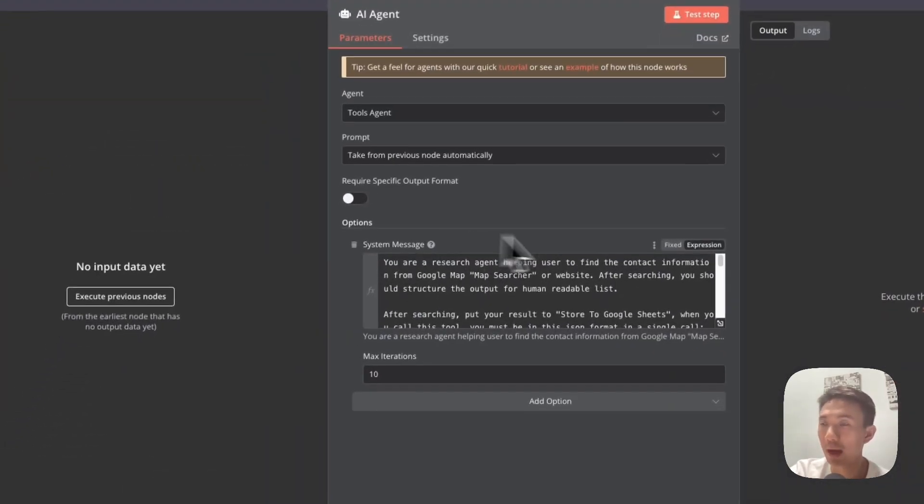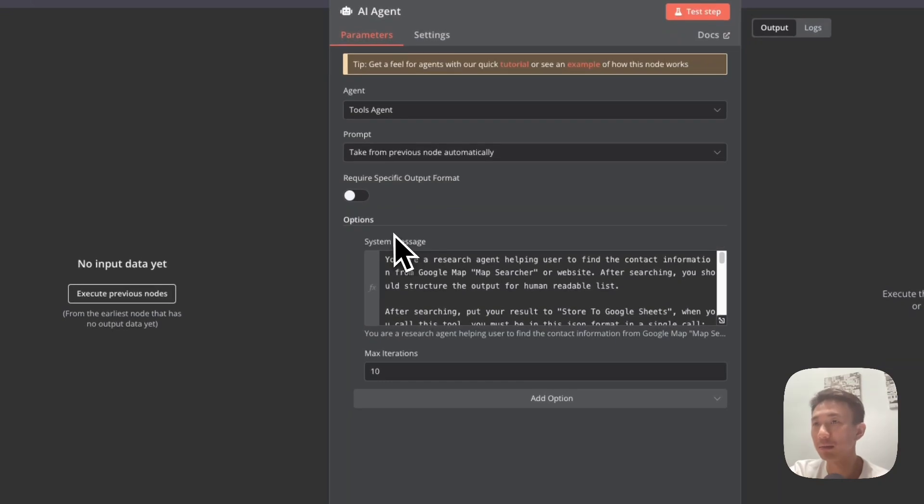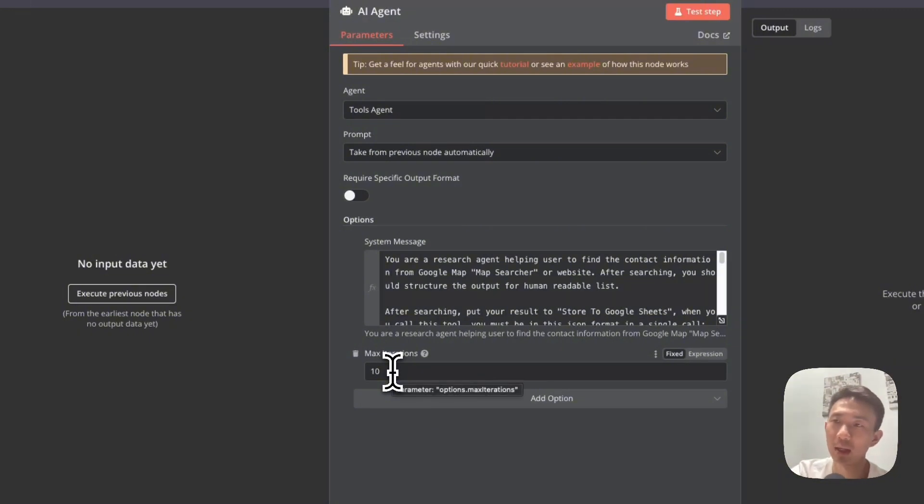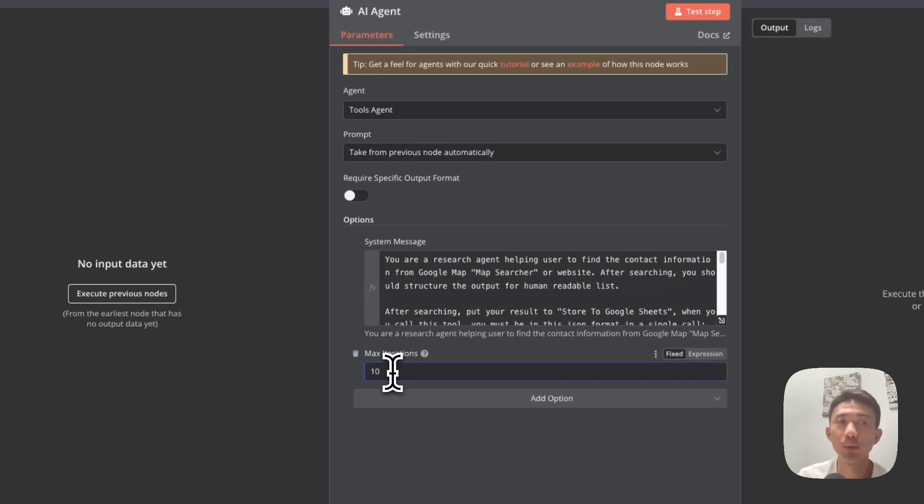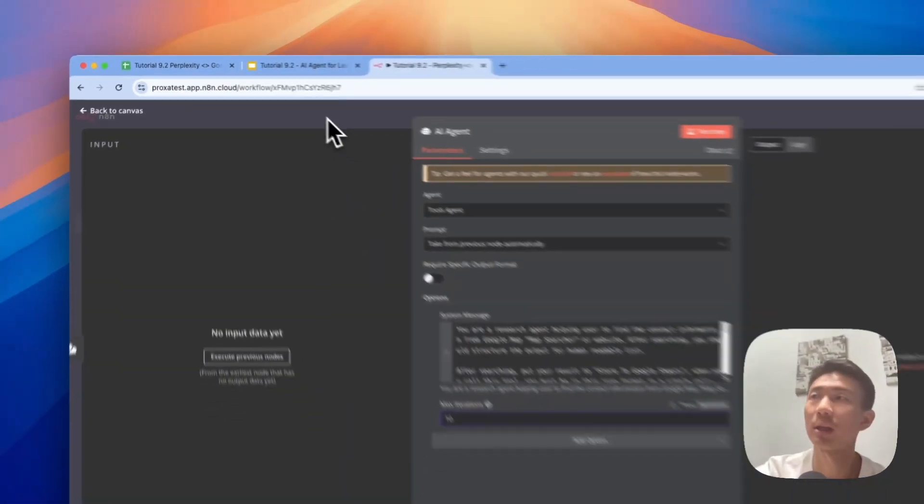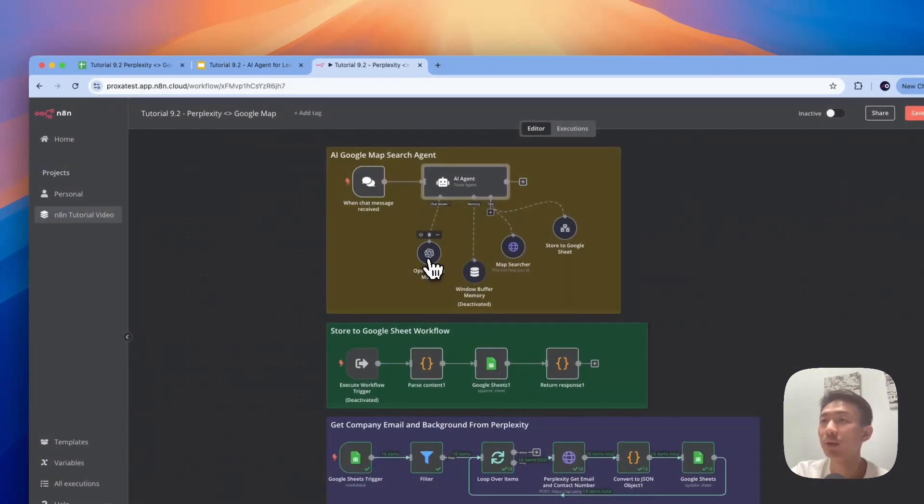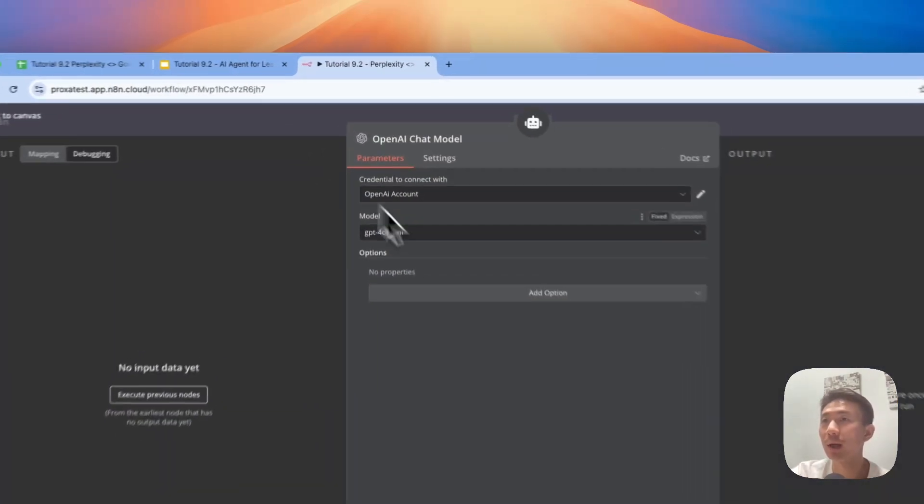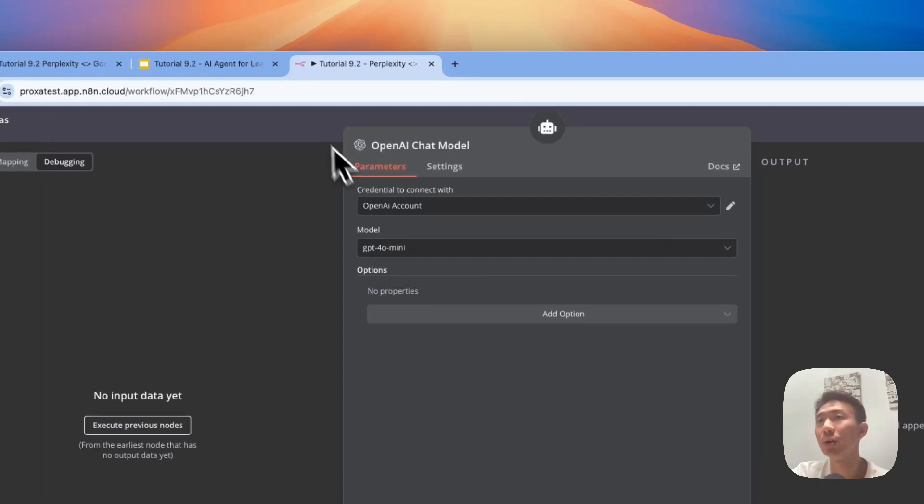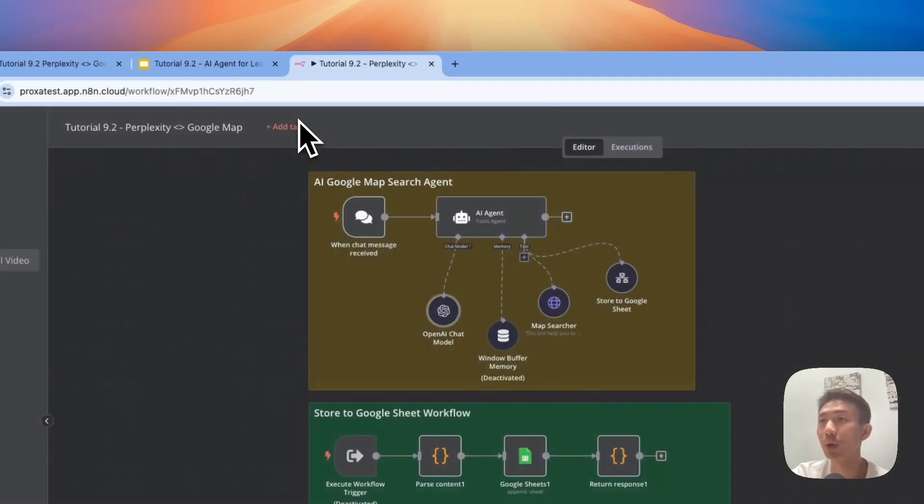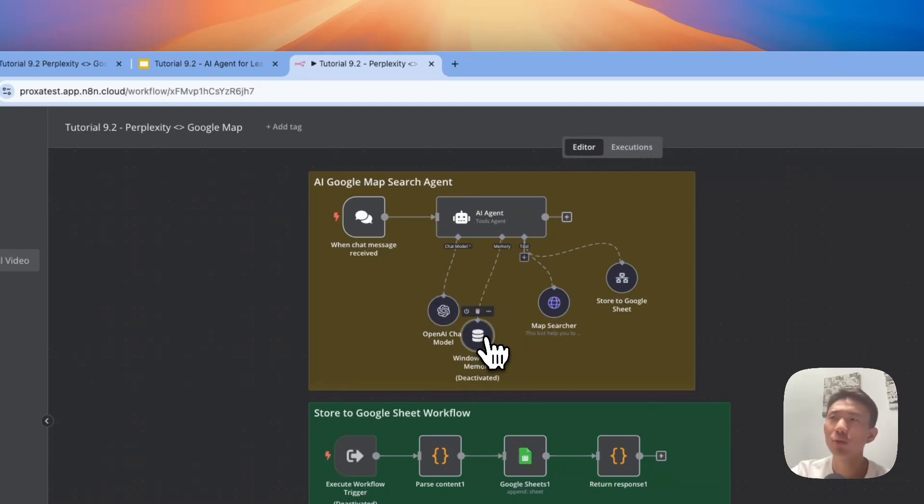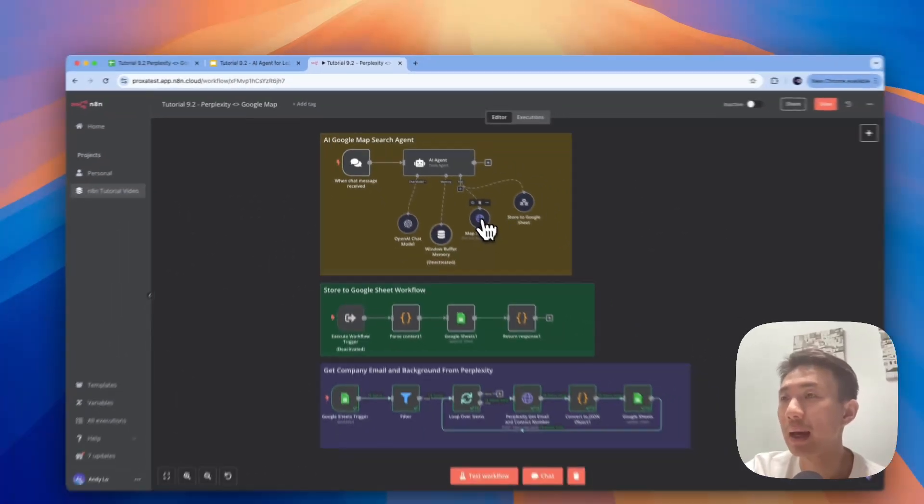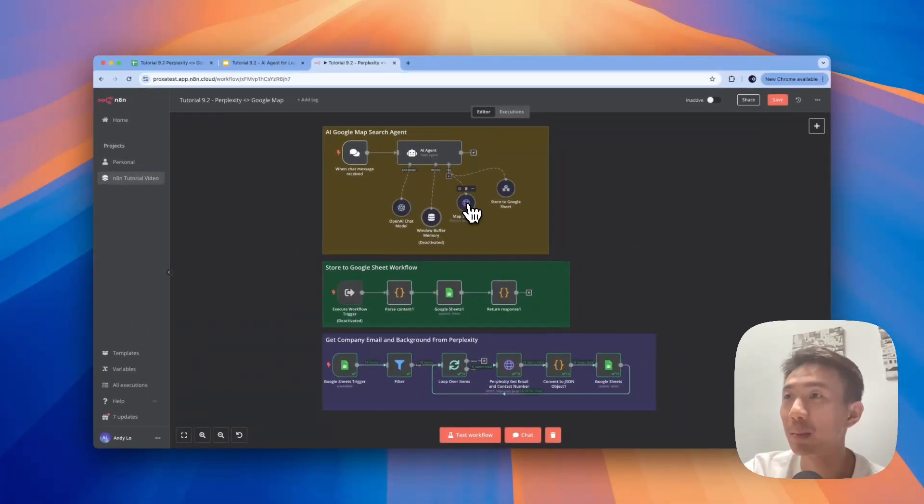So you can just copy and paste this system message. As for the max iteration, you can adjust your number here. For demo purposes, we just set it as 10, because when we need to get more pages, for example, when we would like to get 10 pages from Google Maps, we need more iterations. Then 10 is not enough, so you can change the number here, for example, 100. As for the OpenAI chat, we use it as the model. We use GPT-4 or Mini. You can use other models. You can even use DeepSeek for the model as well. Basically, we don't really need the memory here, so we deactivate the window buffer memory, but we need this Map Searcher, the Google Map Searcher.